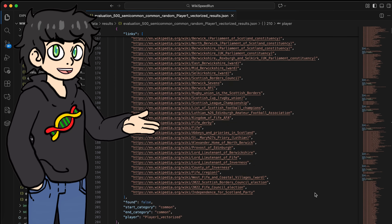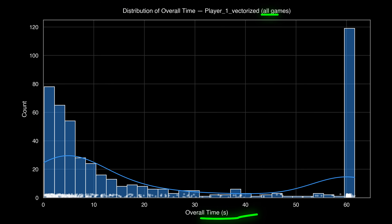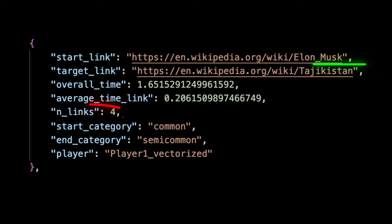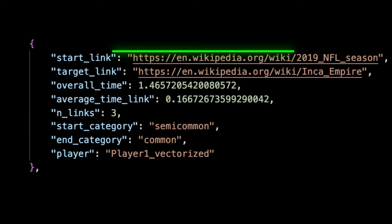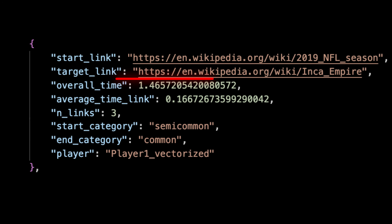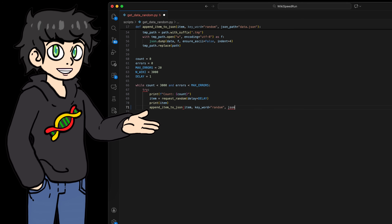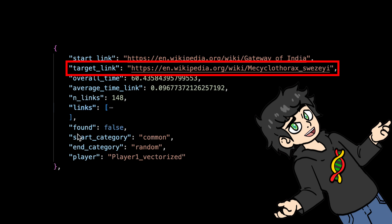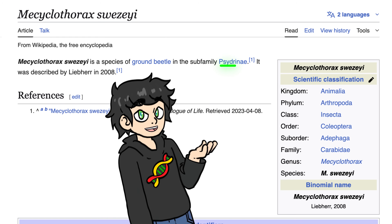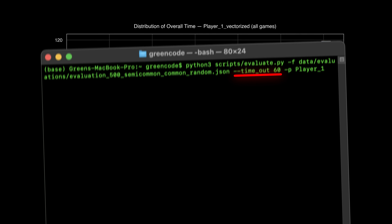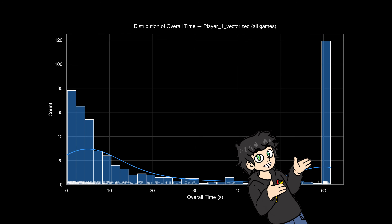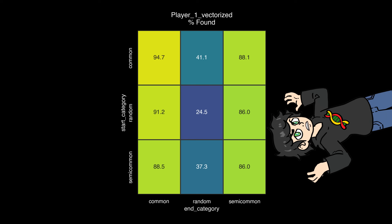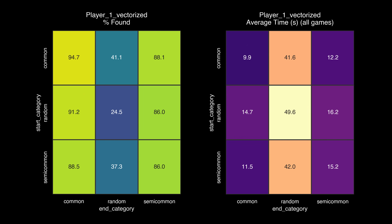The evaluations are done and we got some interesting results. This is a distribution of how long it takes our AI to find the target Wikipedia pages — it finds most challenges pretty quickly. For example, Elon Musk to Tajikistan: 4 links and 1.6 seconds. Or the 2019 NFL season to the Inca Empire: 3 links and 1.46 seconds. However, when a random Wikipedia page is the target, our AI goes kinda crazy. Like, how are you supposed to find a species of ground beetle in the subfamily Oodinae? And since I put a time limit of 60 seconds, that's why there are so many dots at 60 seconds.